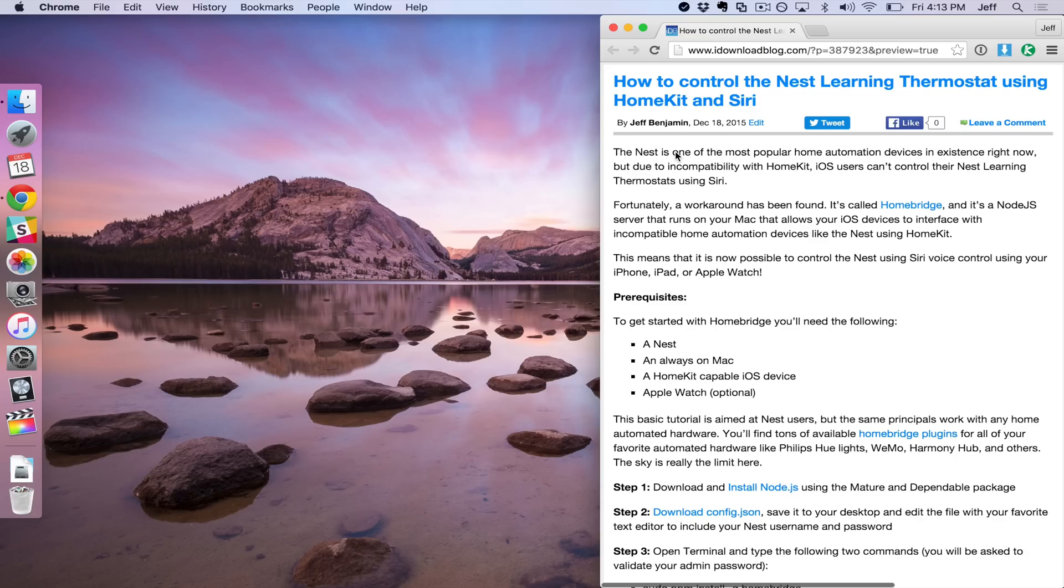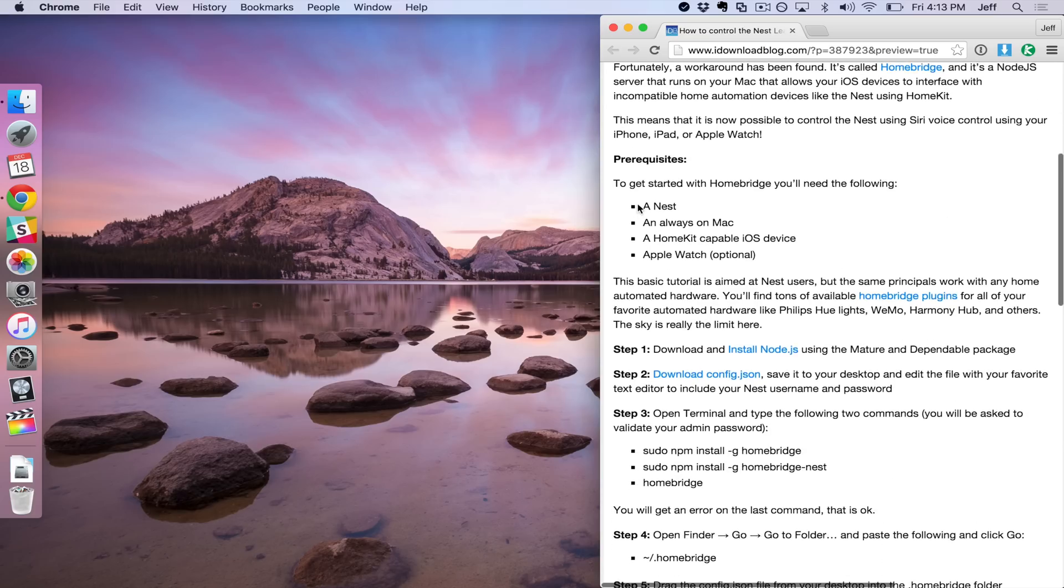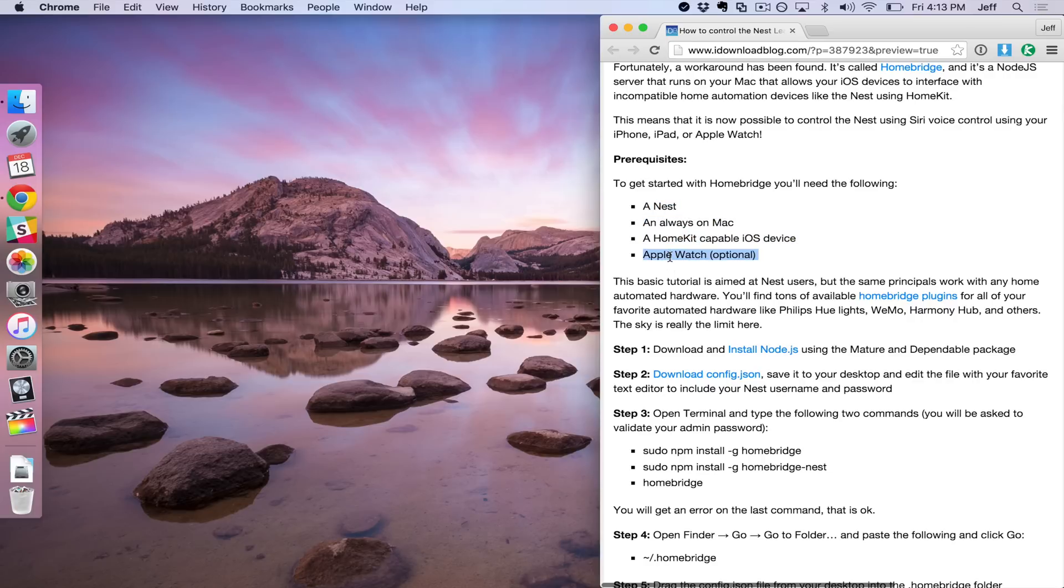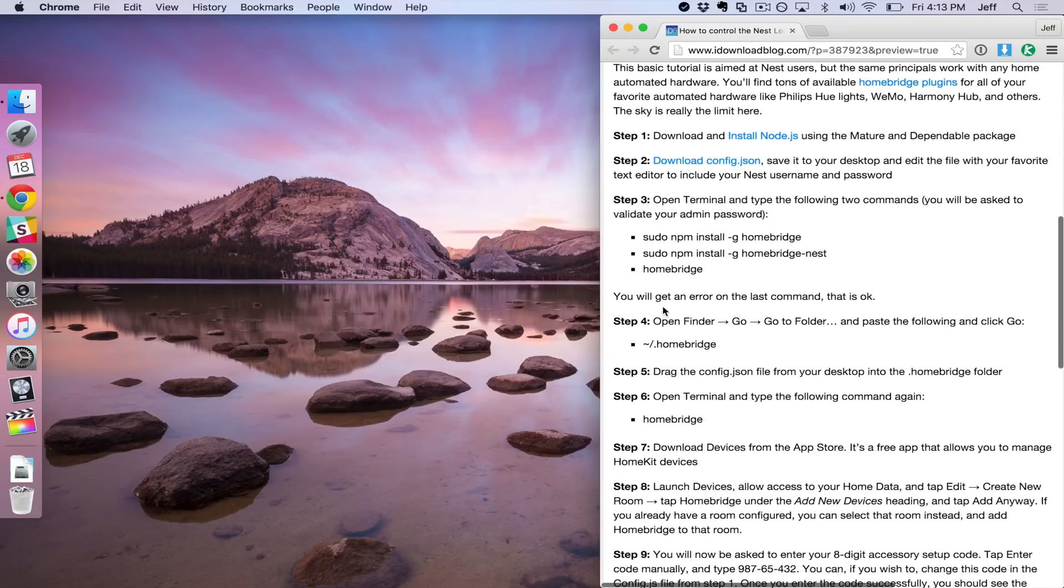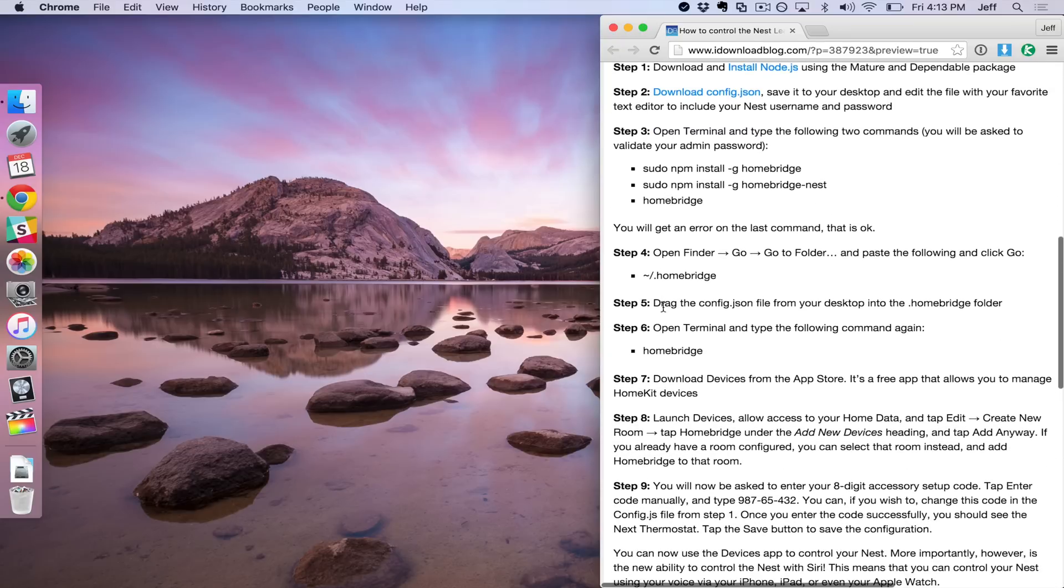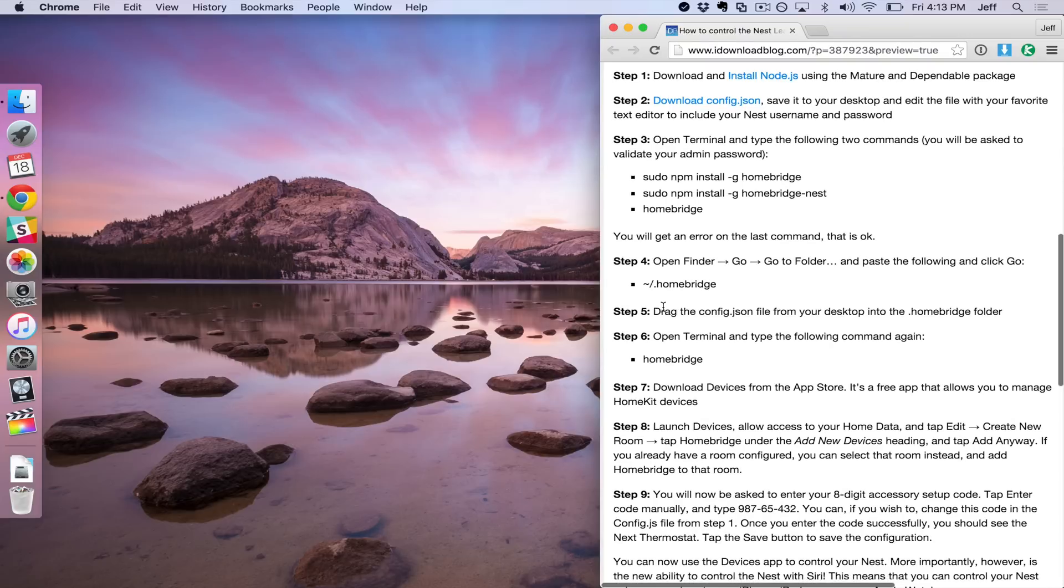What is up ladies and gentlemen, this is Jeff Benjamin. I'm going to show you how to use HomeBridge to connect to your Nest and to be able to control your Nest using HomeKit and Siri. Let's just get started. I have a tutorial on iDownloadBlog you can follow step by step, but I'll just walk you through this video as well.